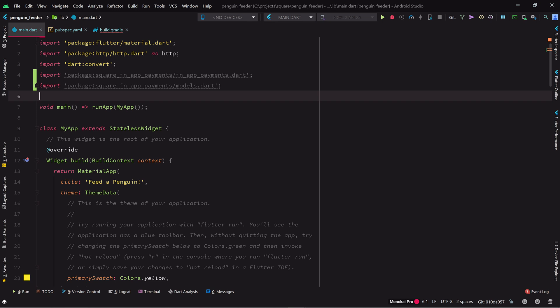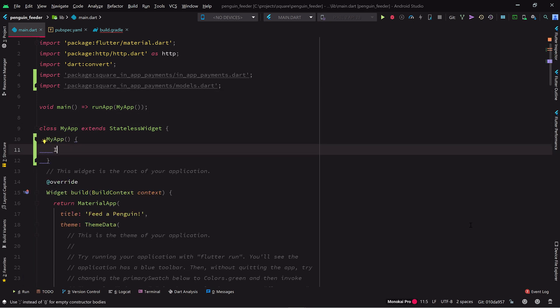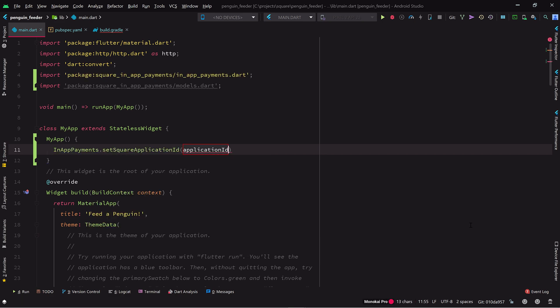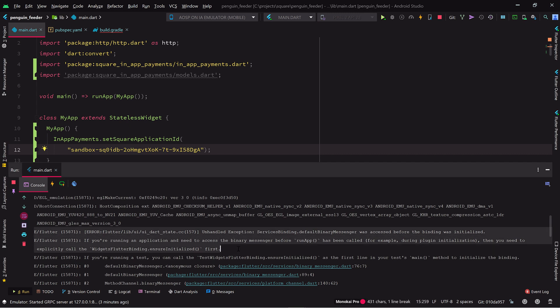In our app code, we need to tell the Square SDK about our app ID before we trigger any payment flows. To do that, we add a constructor to the app class, then invoke in-app-payments.setSquareApplicationID with the ID. If we try and start the app now, we get an exception about something being accessed before it was initialized. That's because some Flutter infrastructure that the Square Payments SDK relies on hasn't been initialized at the point this class is instantiated.